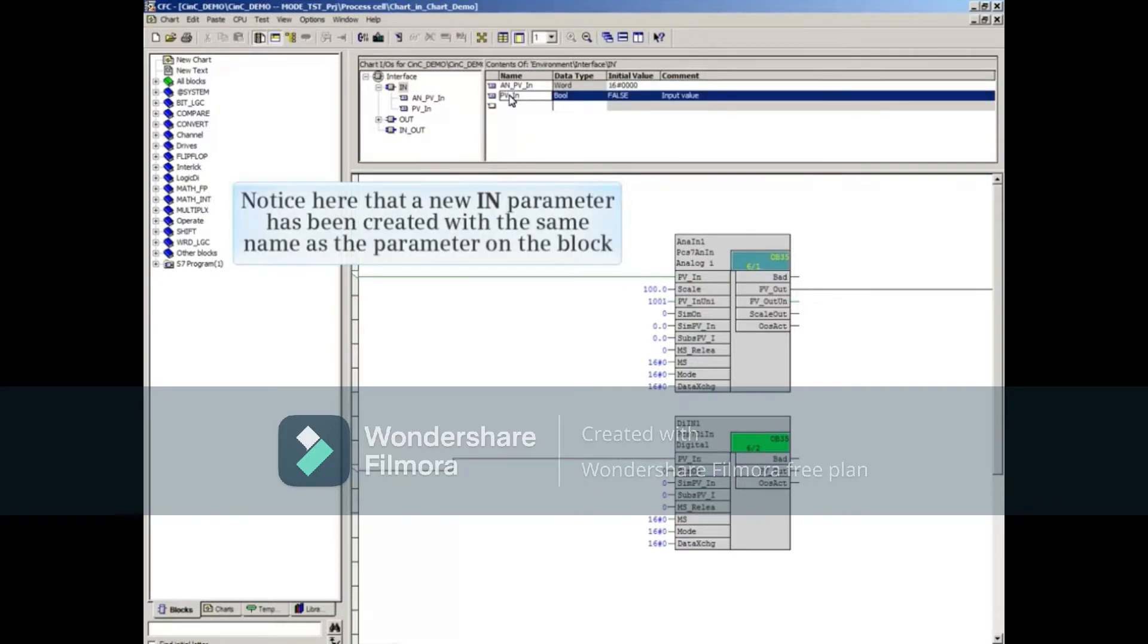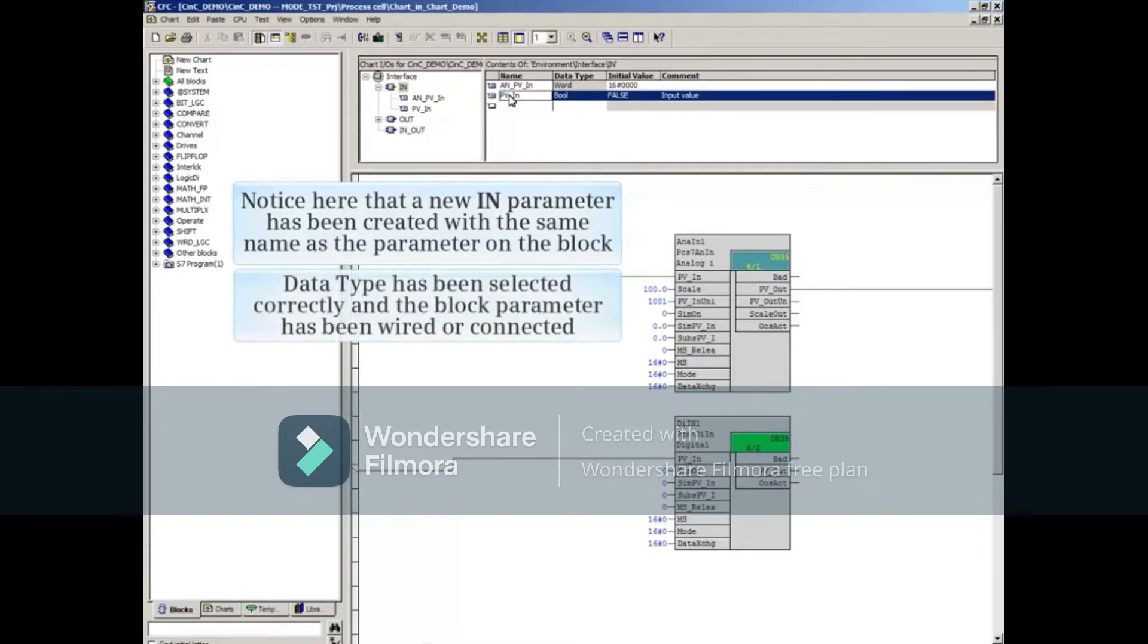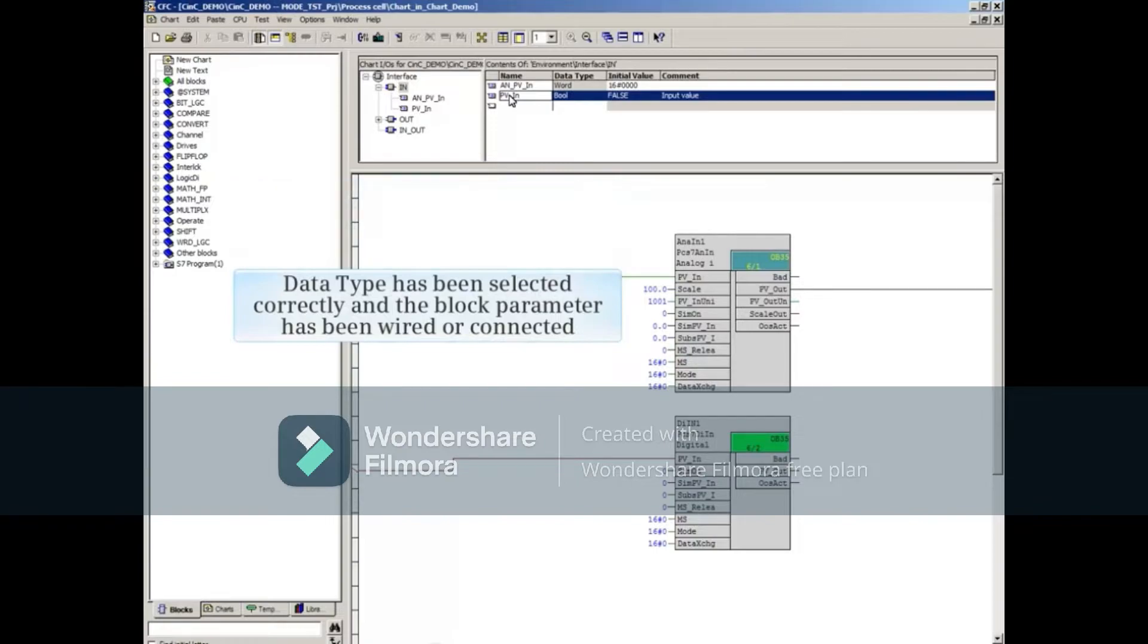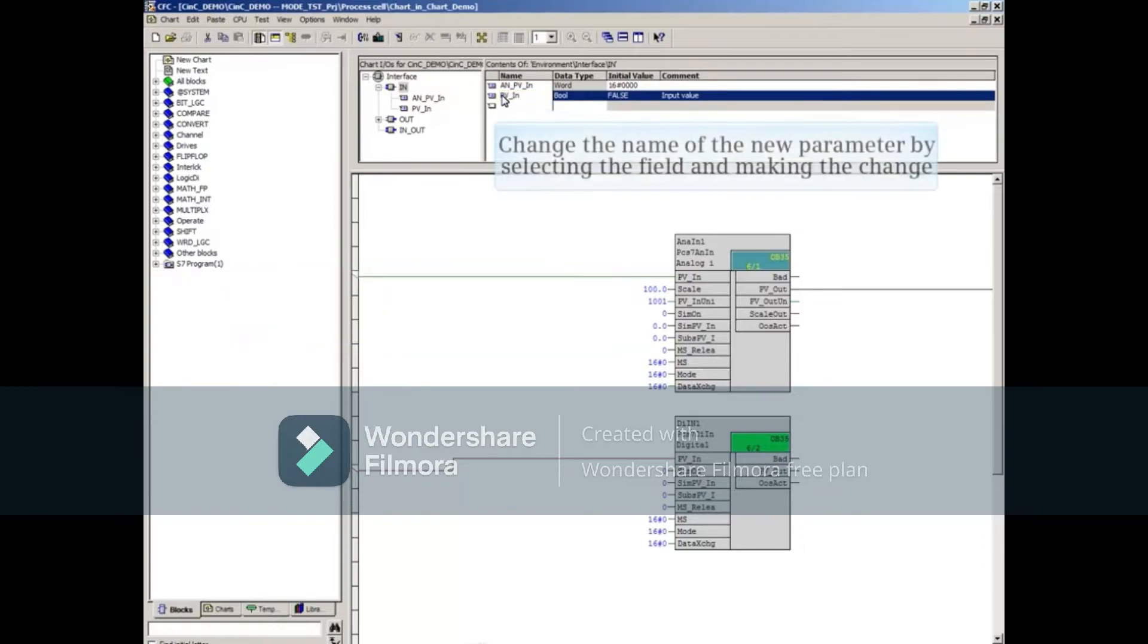Notice here that a new N parameter has been created with the same name as the parameter on the block. The data type has been selected correctly and the block parameter has been wired or connected. It's possible to change the name of the new parameter by selecting the field and making the change.